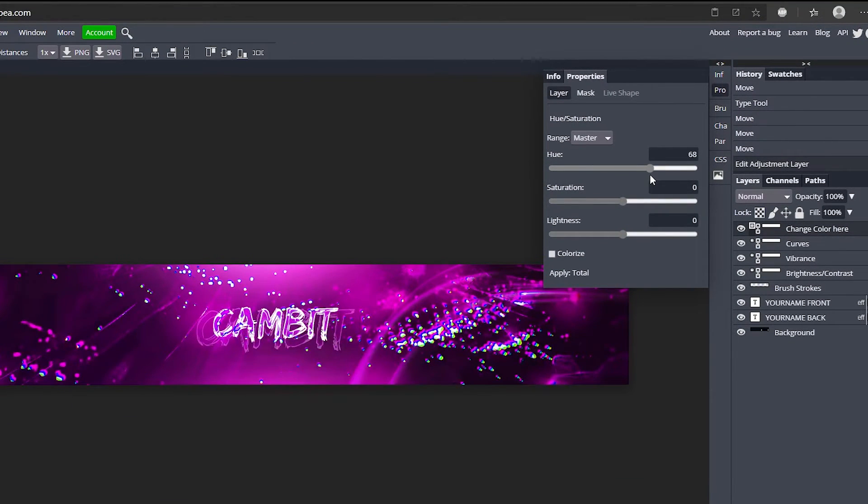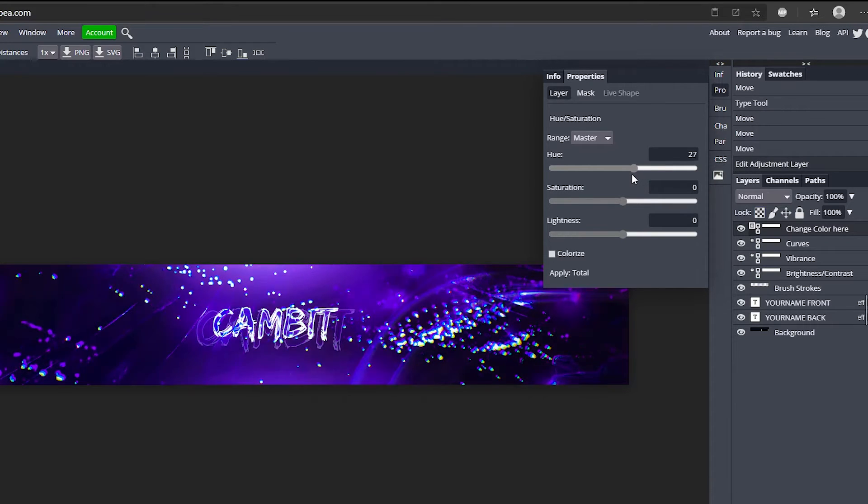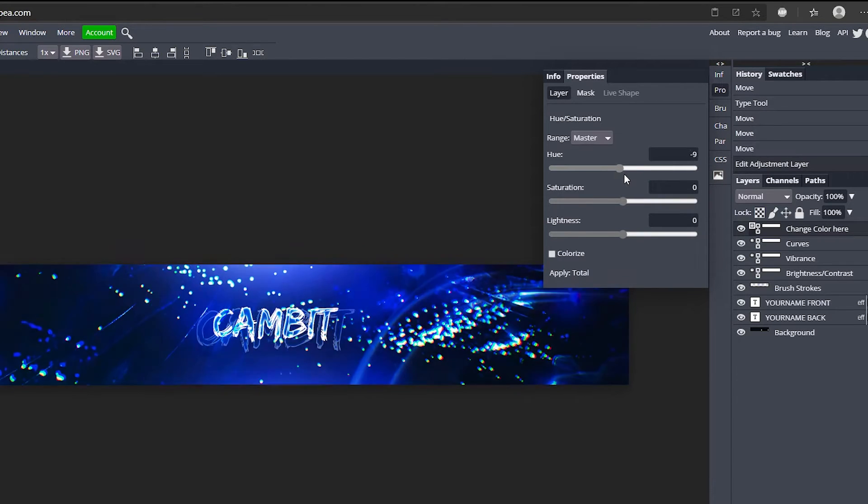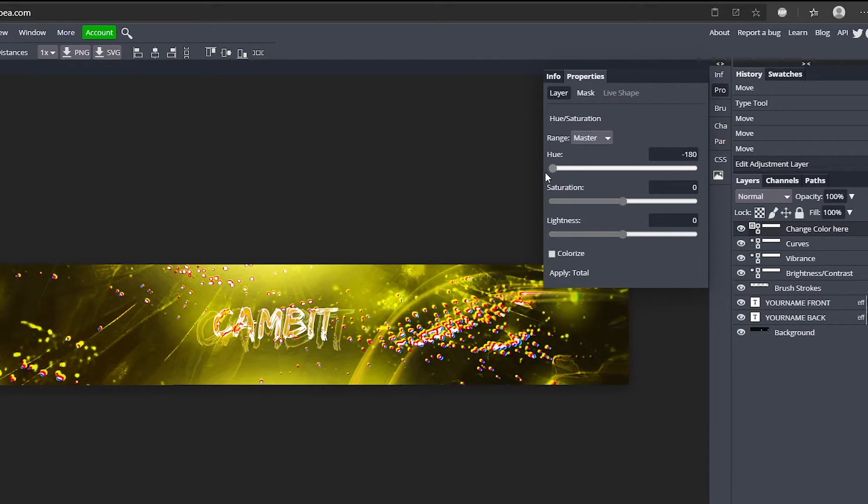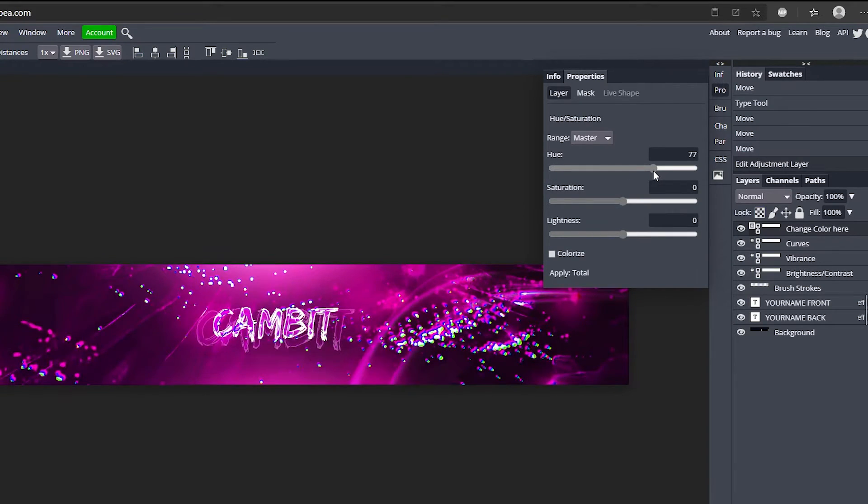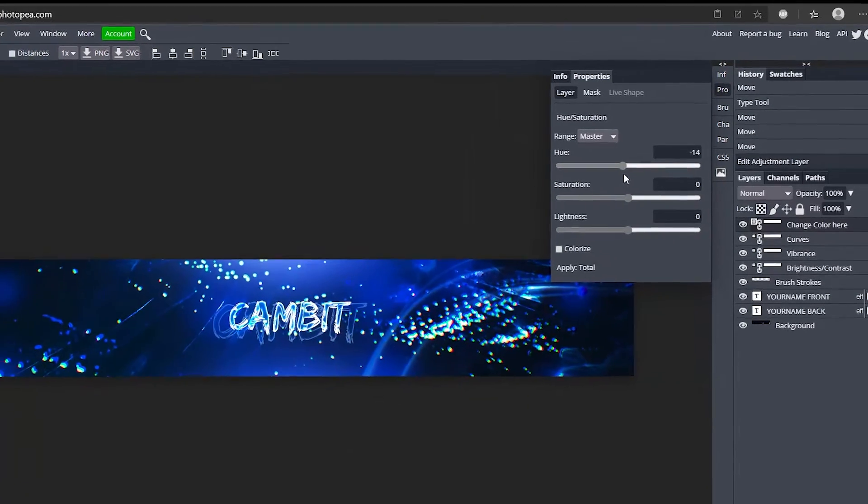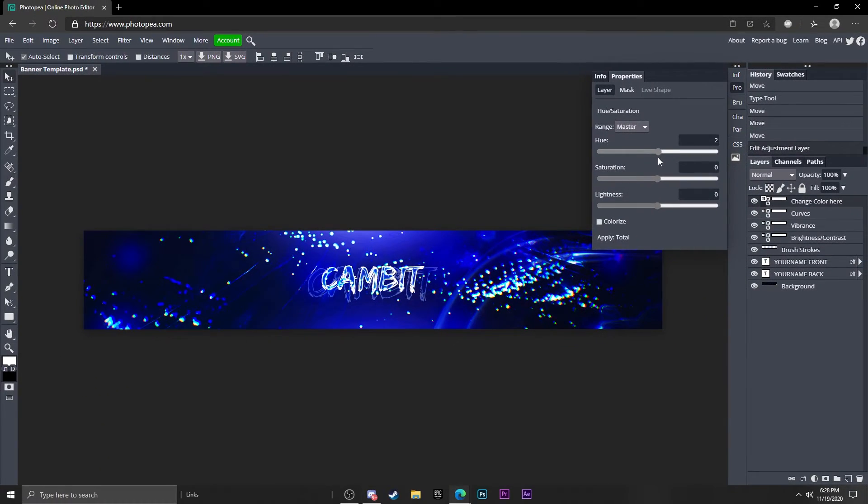So if you want it to be like a pinkish color you can, or blue, light green, orange - it's completely up to you and fully customizable.